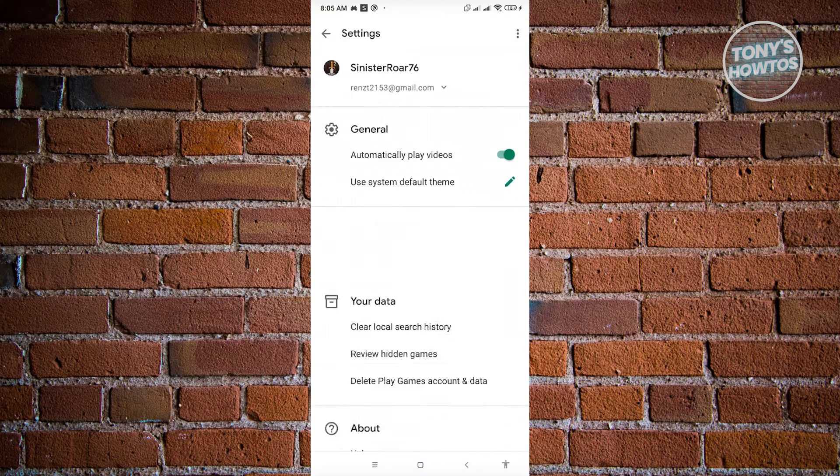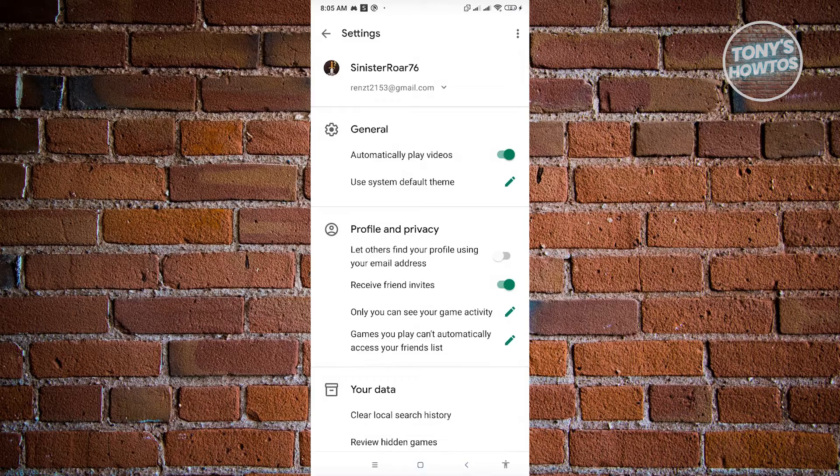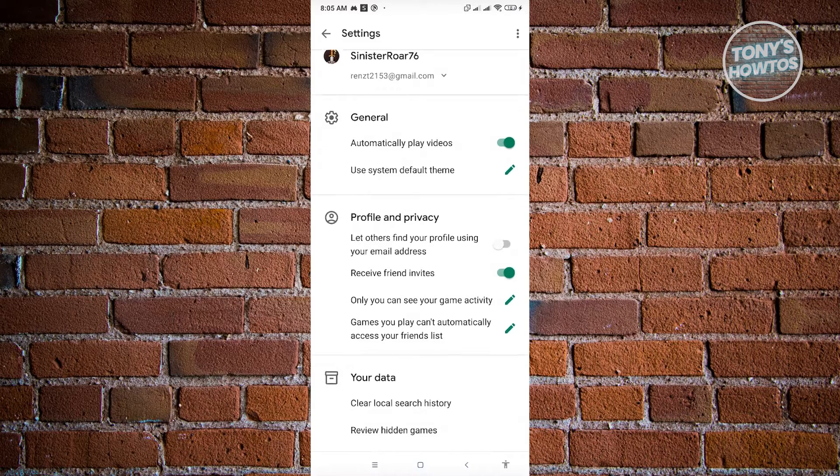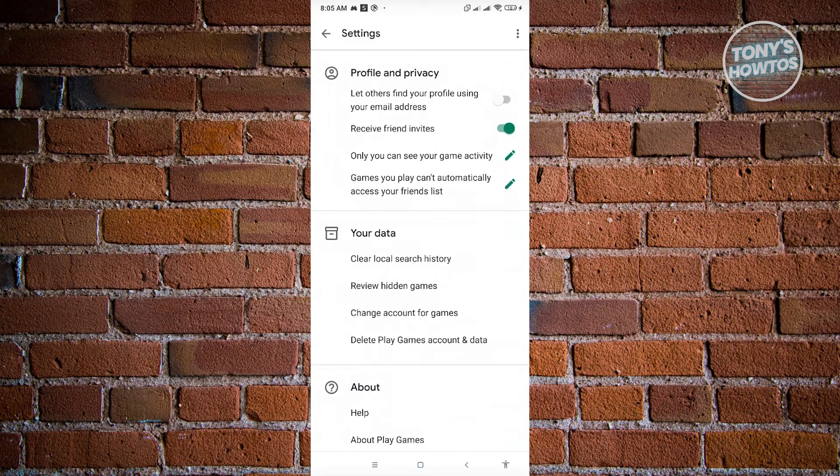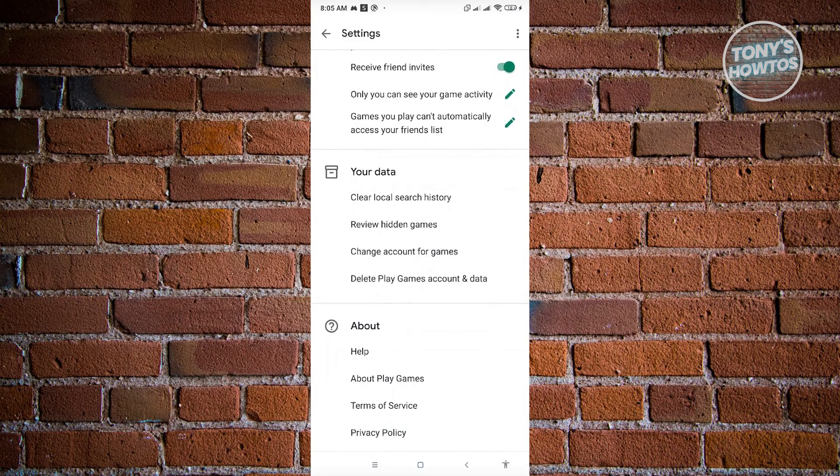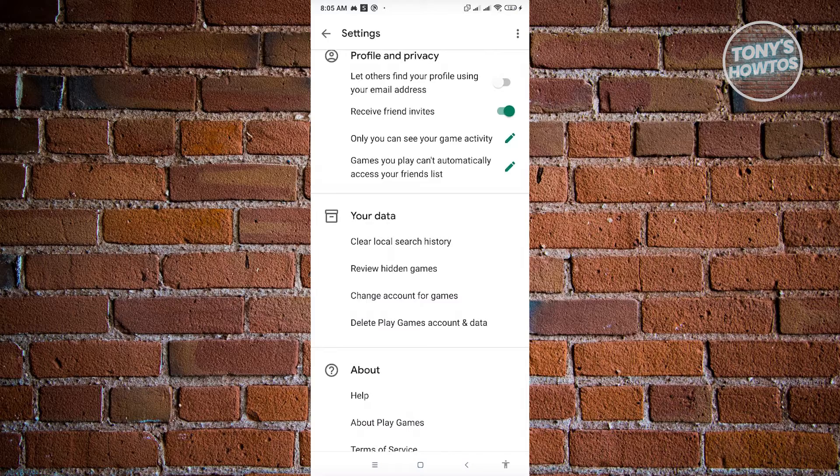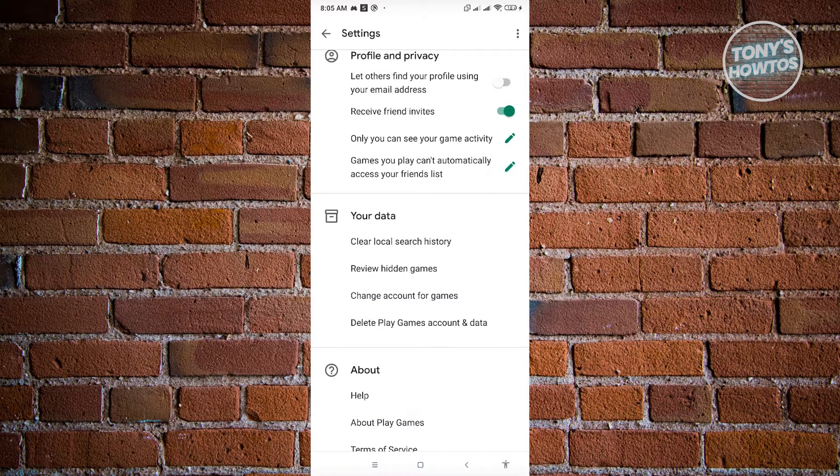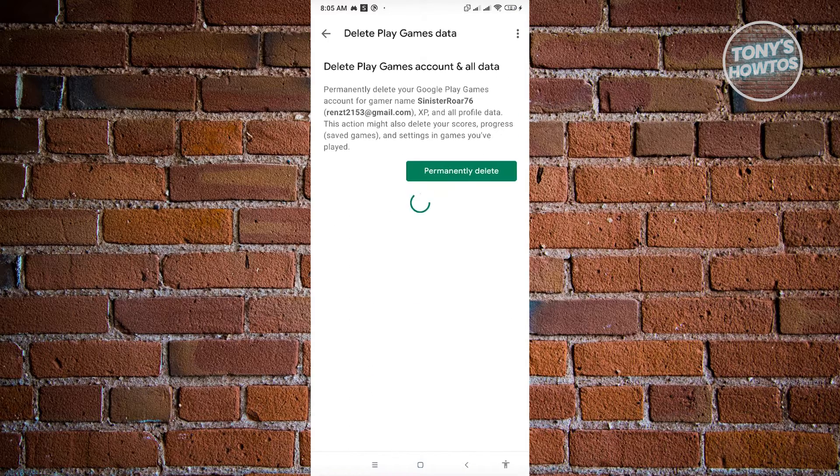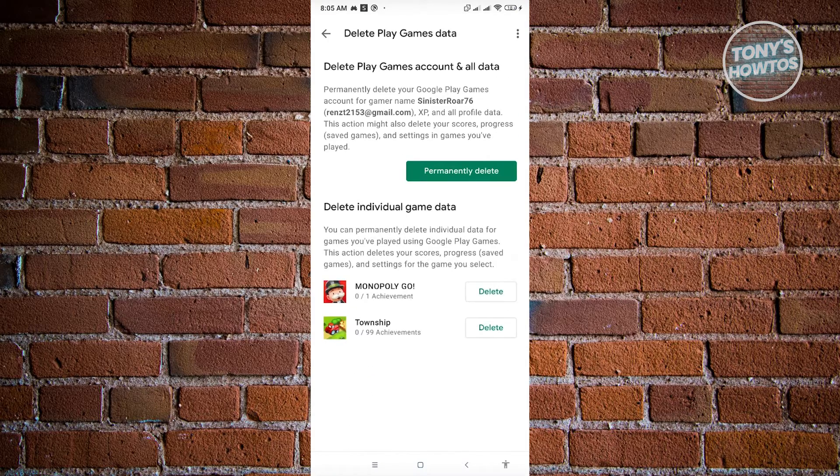Now from here, let this load up real quickly. And once it loads up, just scroll down a bit until you see the section that says delete Play Games account and data. Go ahead and click on that.